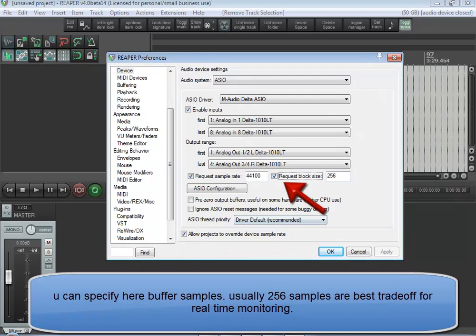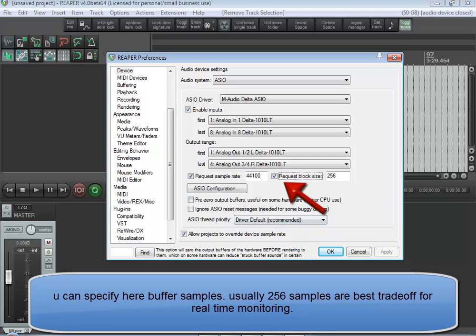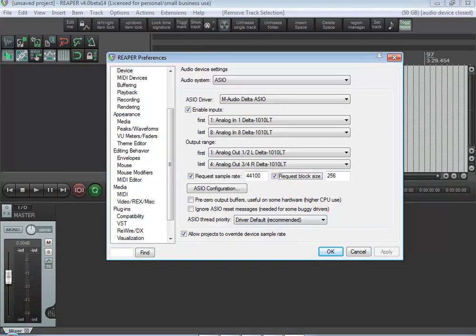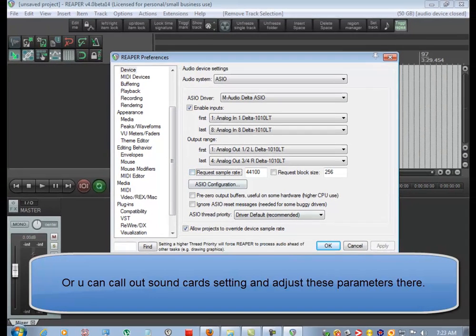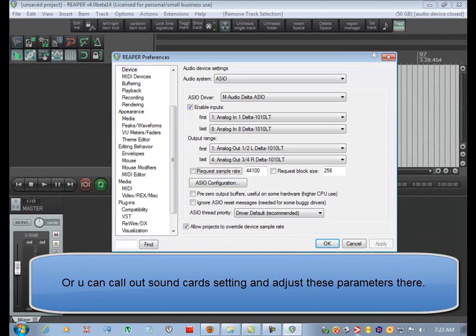You can specify here buffer samples. Usually 256 samples are best trade-off for real-time monitoring. Or you can call up sound card settings and adjust these parameters there.